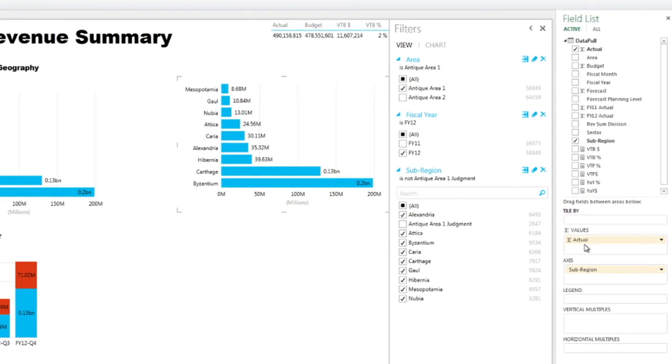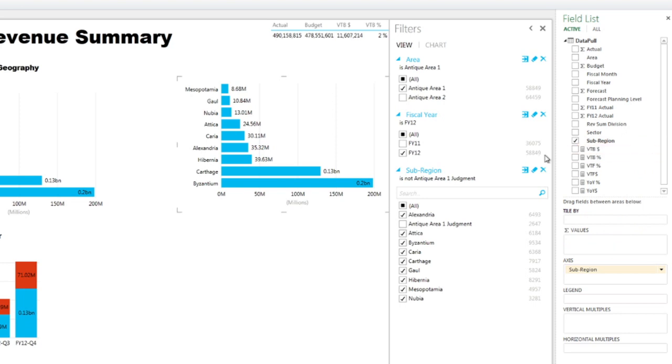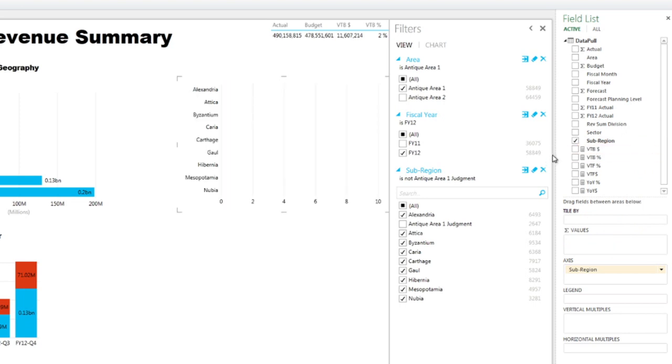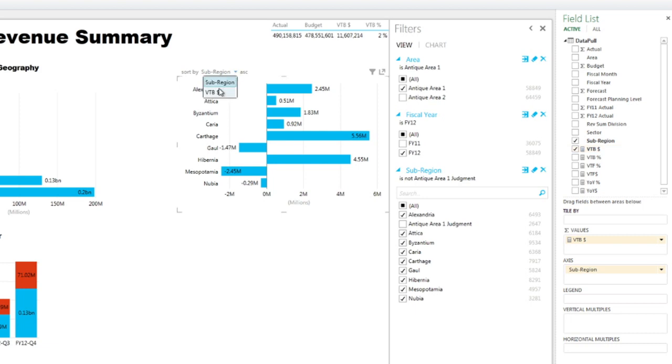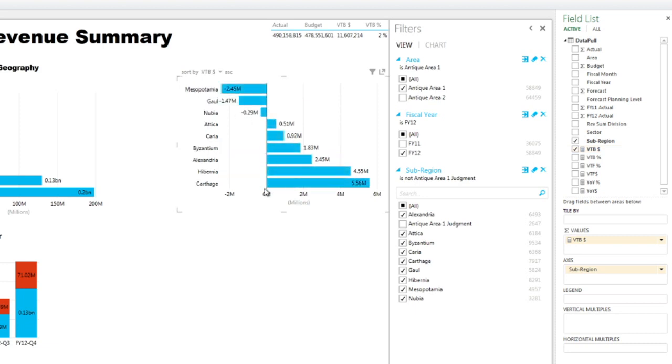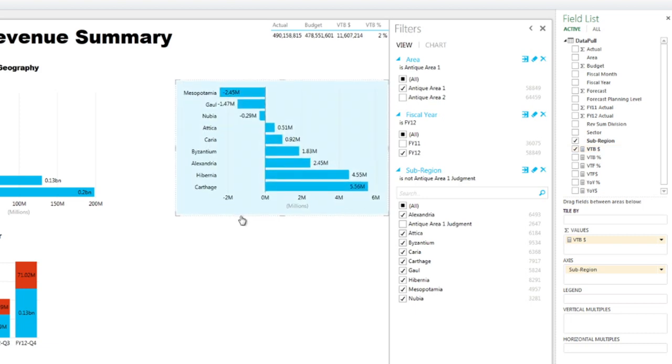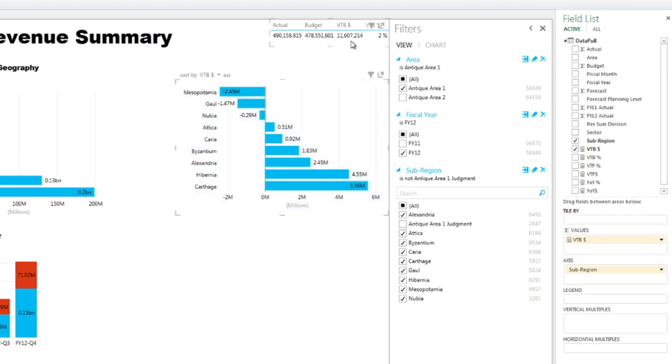So you see on the bottom right, I have the value as sum of actual. For example, I can take this out and bring variance to budget. And as I click, my chart values have changed from the total revenue to the variance to budget. Again, I like to sort them based on the values.